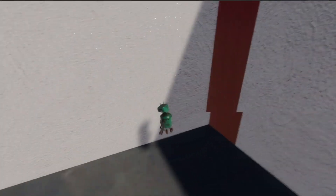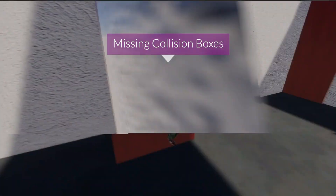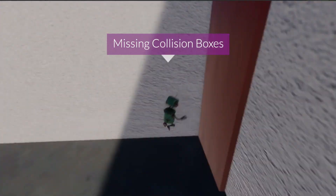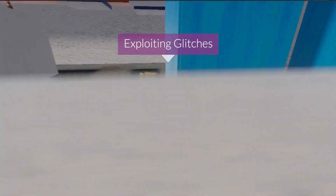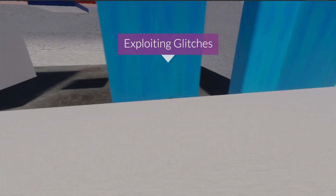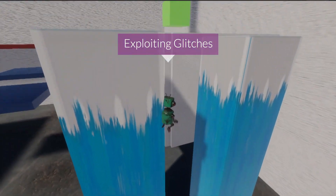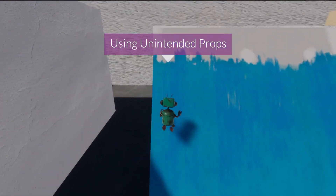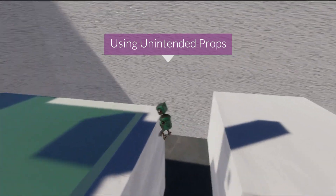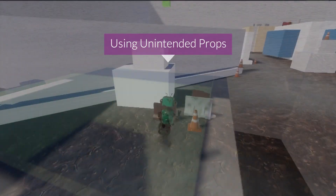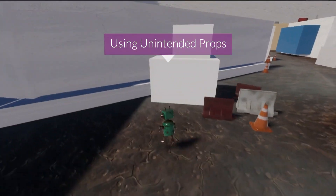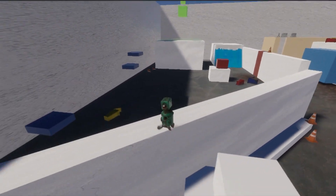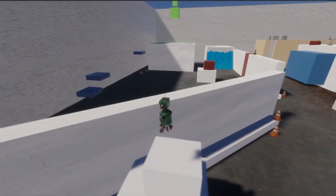The information we gather during training lets us replay the highlighted trajectories. Here the agent has found two missing collision boxes. This trajectory shows how the agent can exploit a glitch that allows it to fly over the goal area, which is not an intended path. Similarly, here it uses a sloped wall to create another unintended path. In this last example, the agent uses props to scale a wall, allowing it to take a shortcut. These are just a few examples of the issues found by this approach.